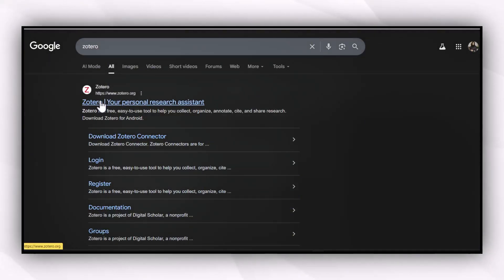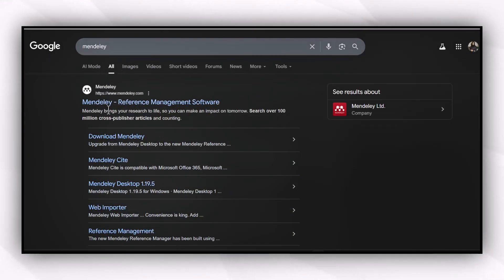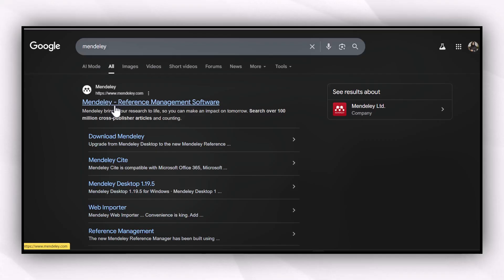For reference management, you can go for Zotero or Mendeley. Both of these tools are available for free, and you can build your reference library in a single click by integrating them with your MS Word file.